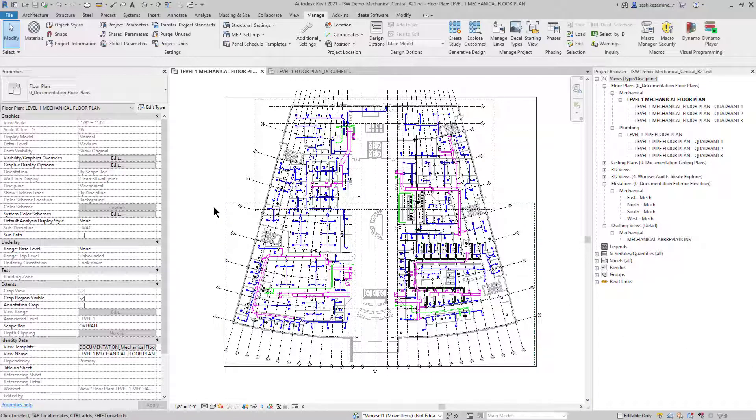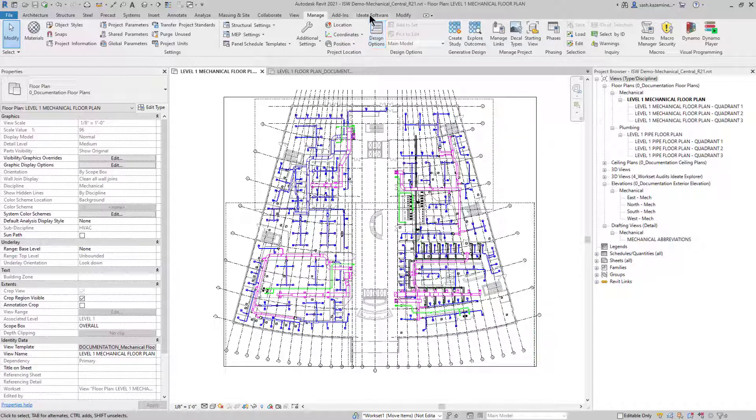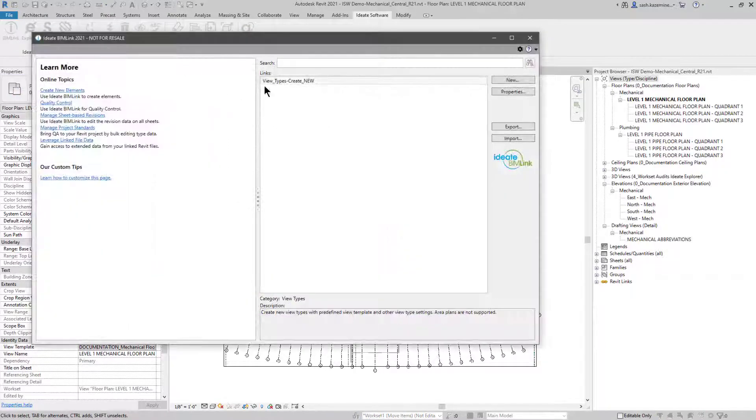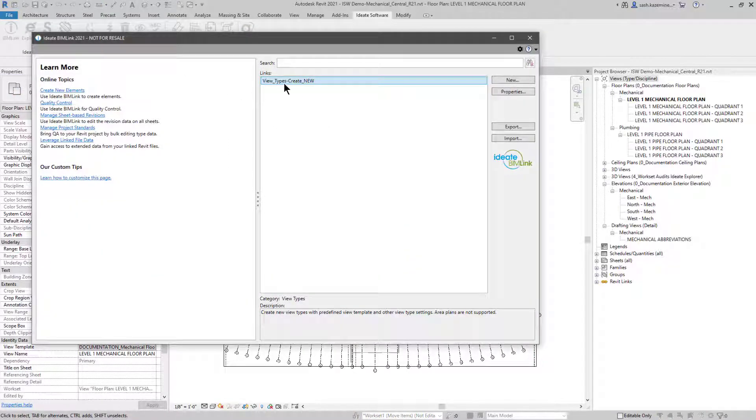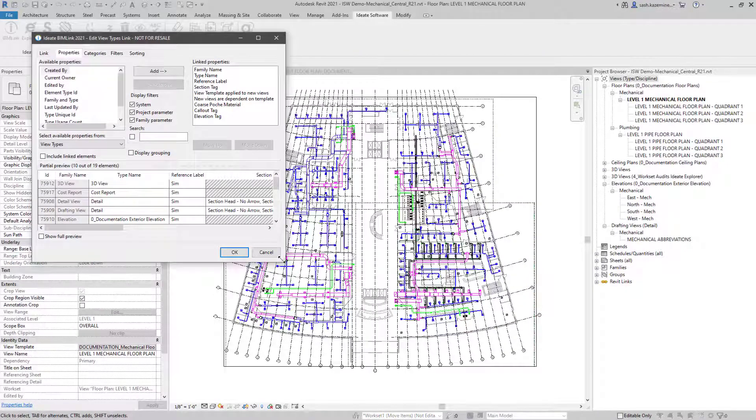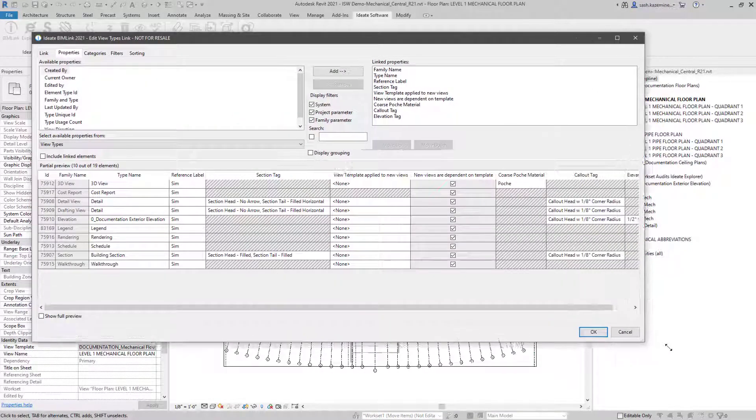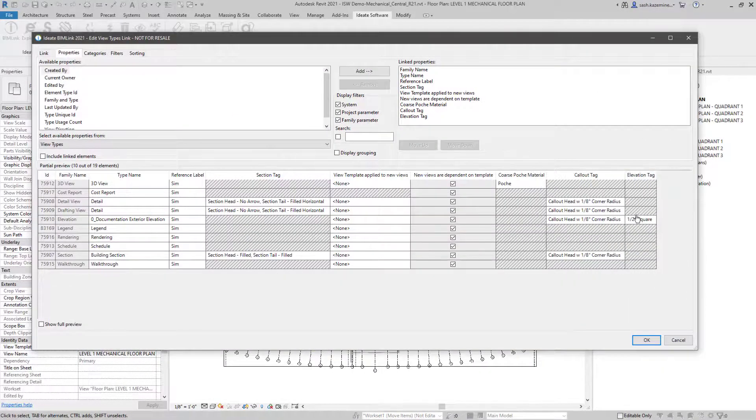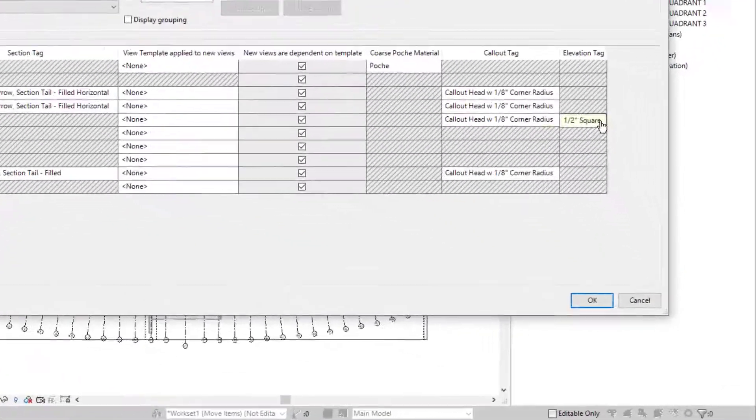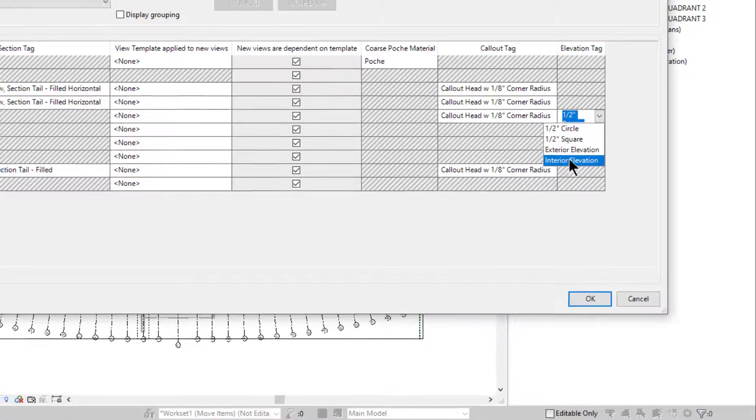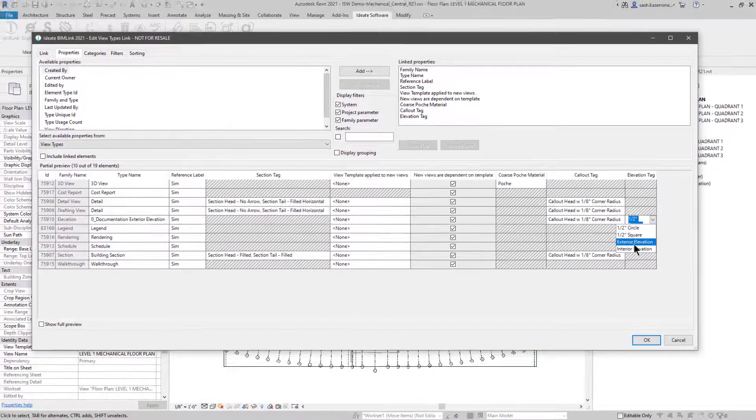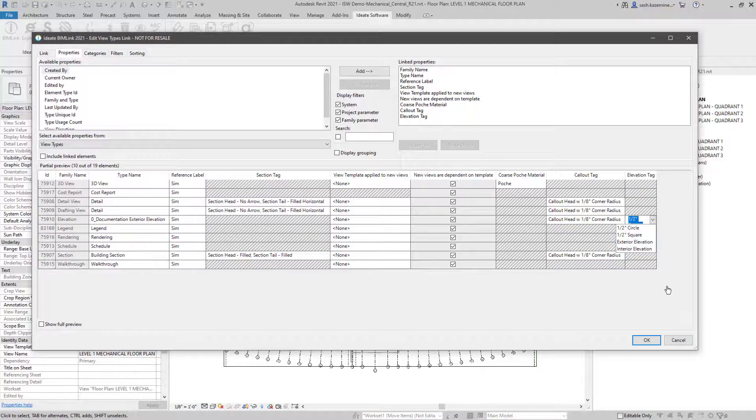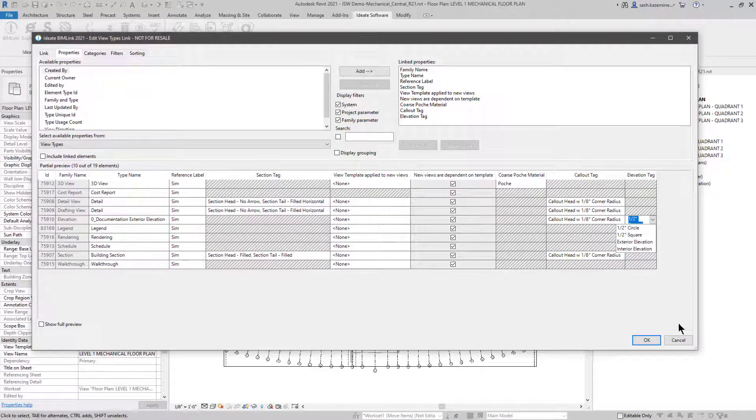Now that I've transferred some of the data over from the architects file into the mechanical file, I want to have a quick look and verify that this information did come through. I'm going to go back to BIMLINK and use this view types create new. I'll expand it once again and have a quick look at the elevation tag. When I click in here, you now see I have exterior and interior elevation. Before that, I only had the half inch square. So we know this information came through.